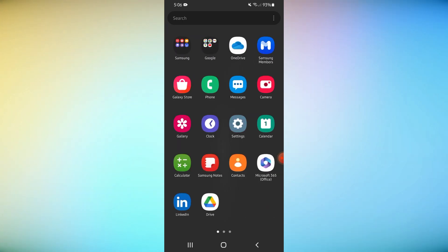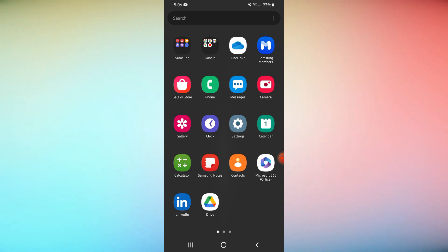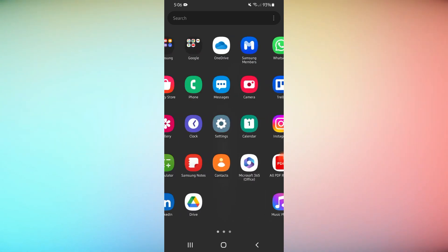You have learned how to cast Android mobile phone screen to laptop. Thank you for watching our guide.